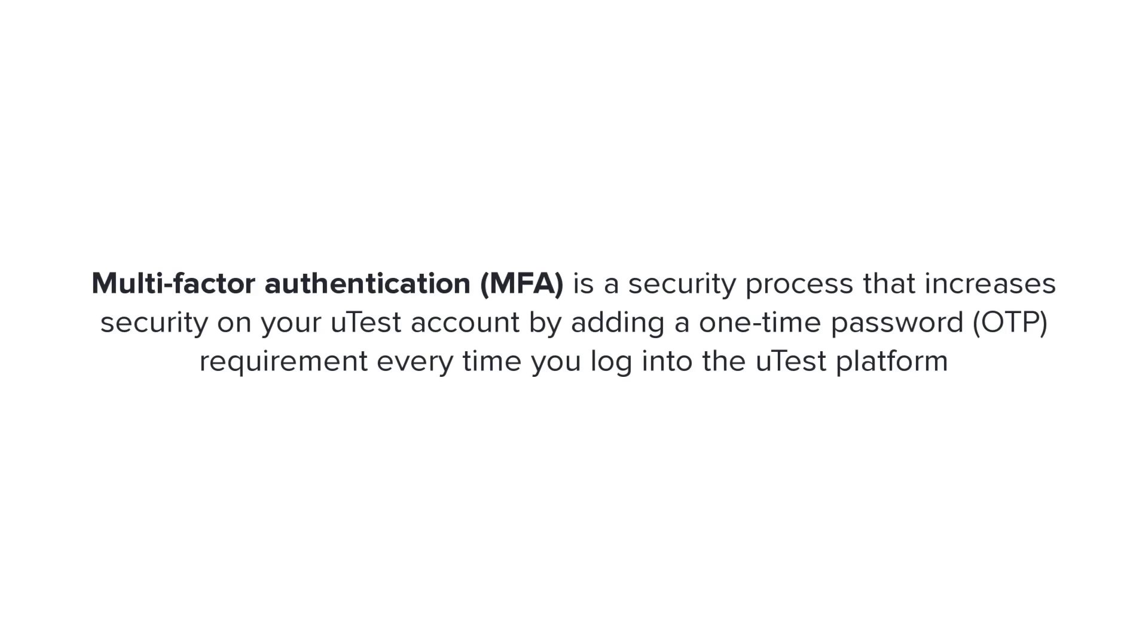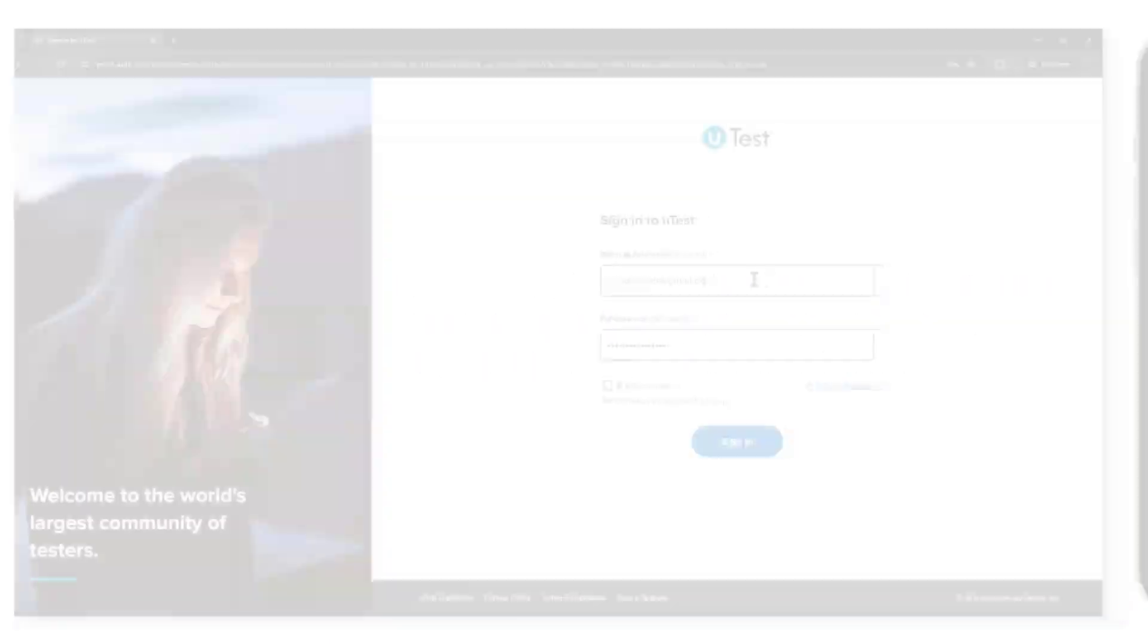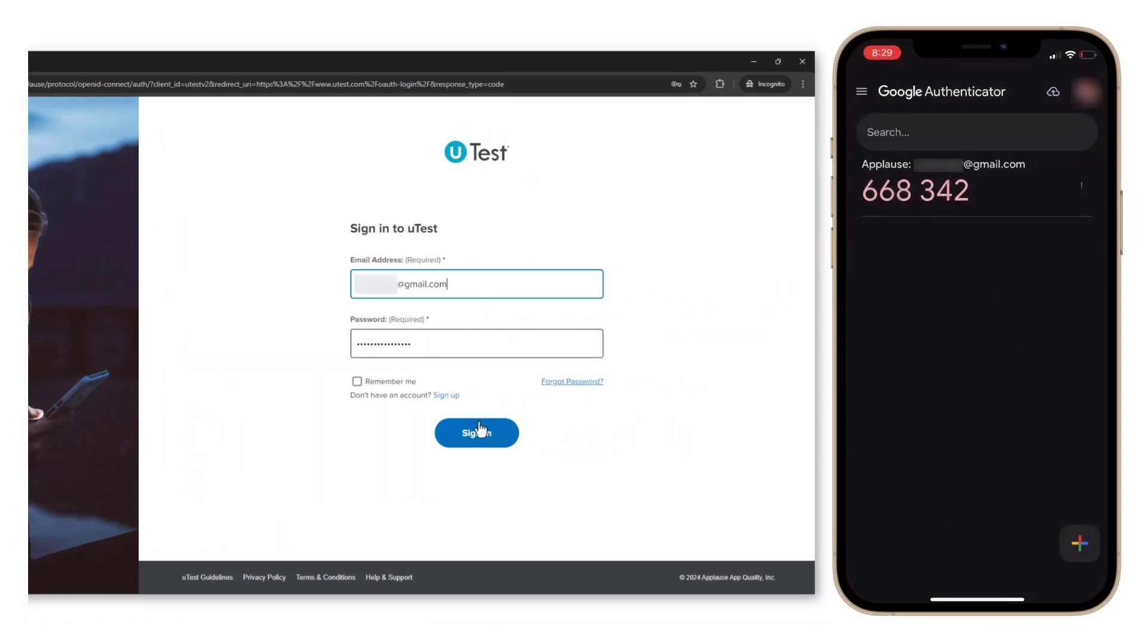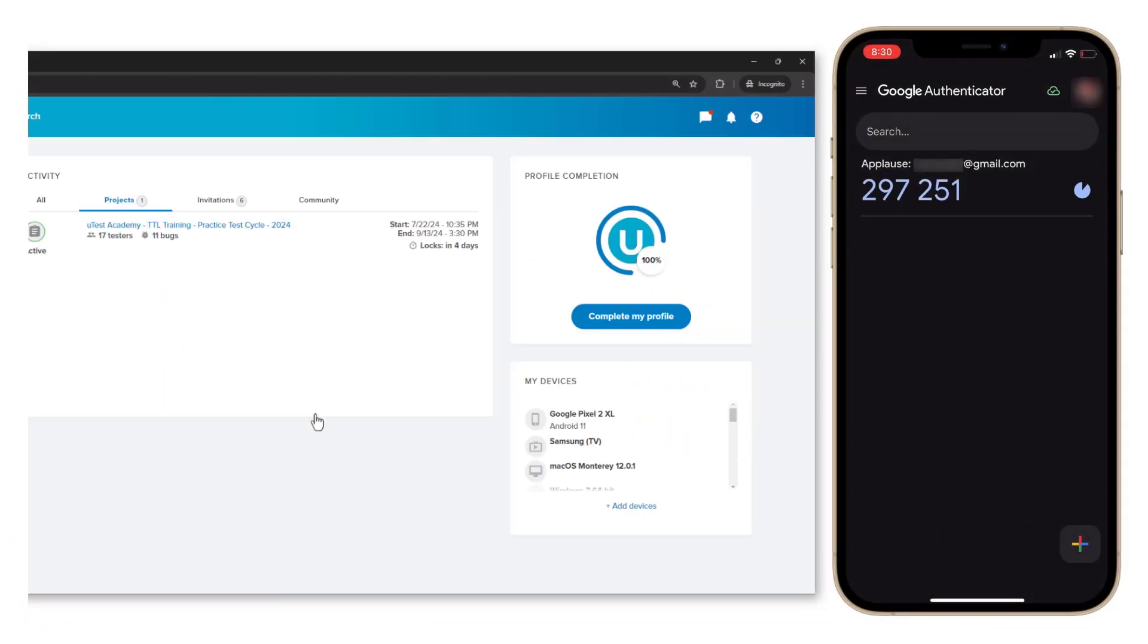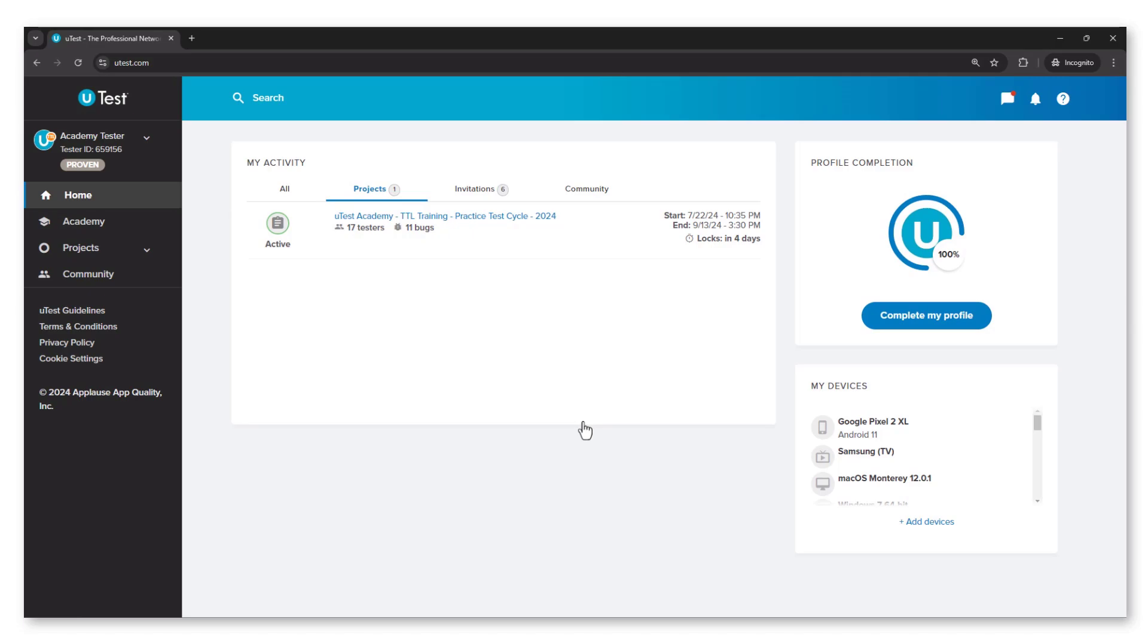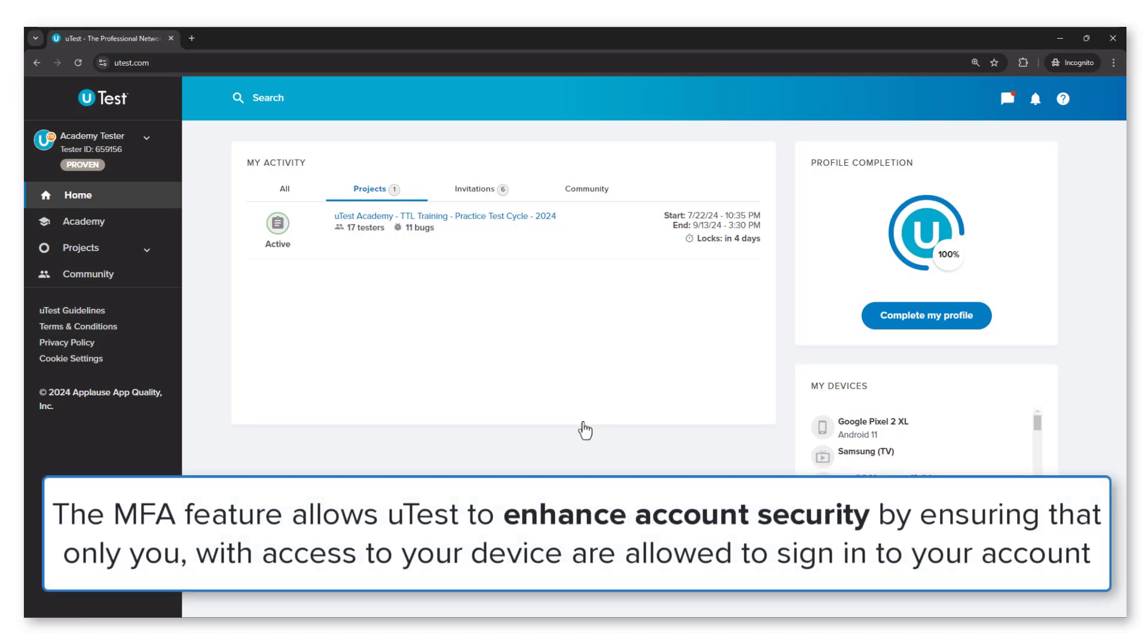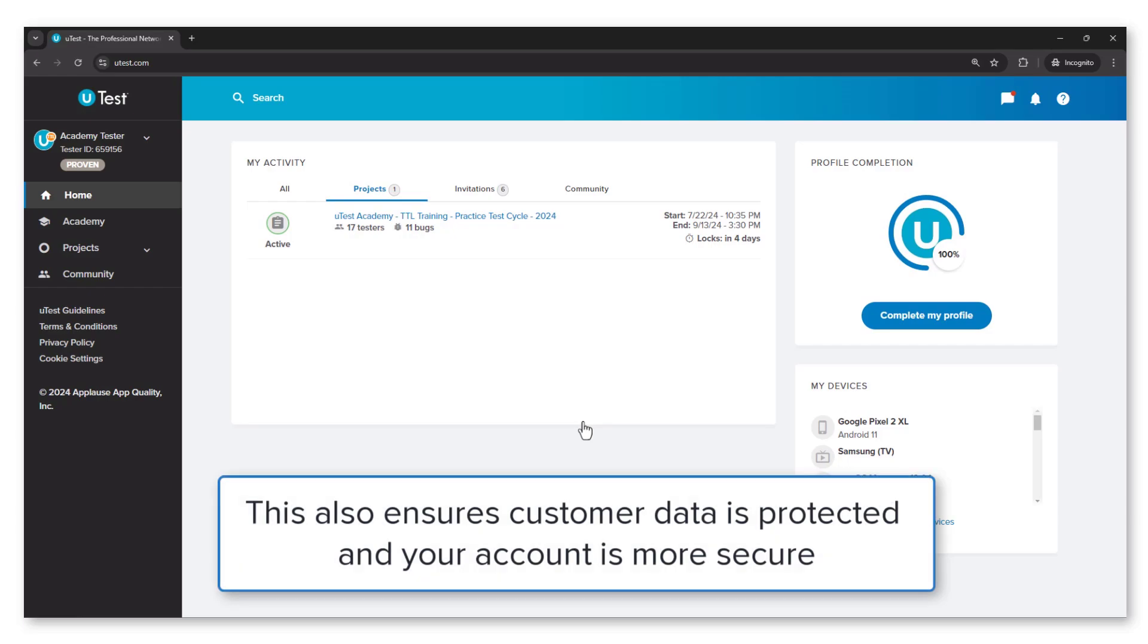Multi-factor authentication, or MFA, is a security process that increases security on your uTest account by adding a one-time password requirement every time you log into the uTest platform. The MFA feature allows uTest to enhance account security by ensuring that only you, with access to your device, are allowed to sign in to your account, ensuring customer data is protected and your account is more secure.